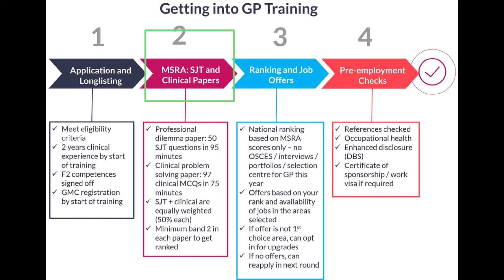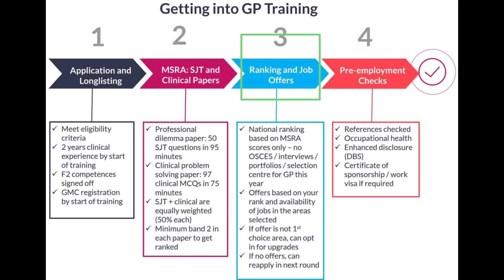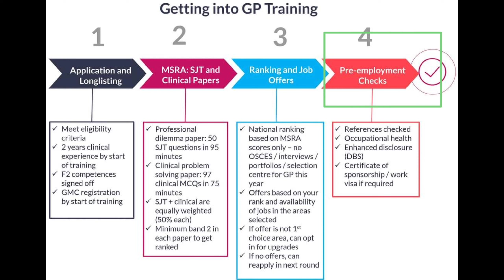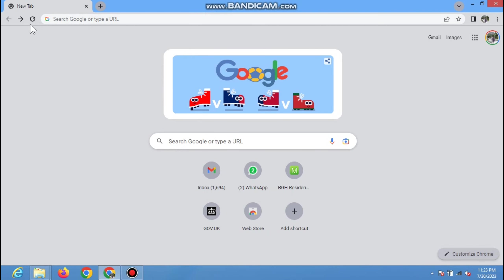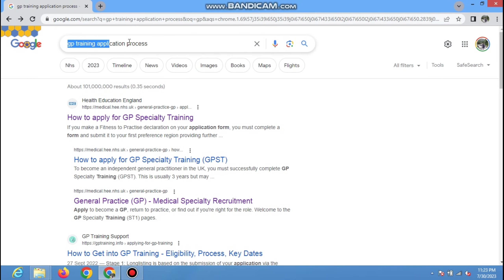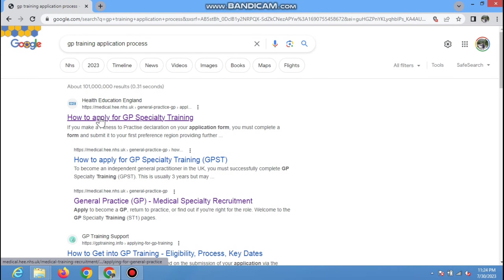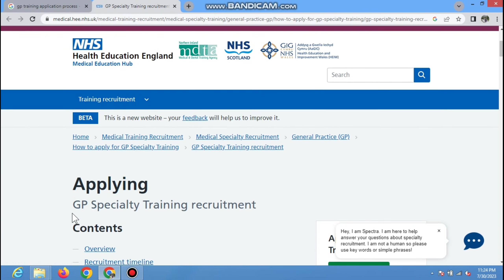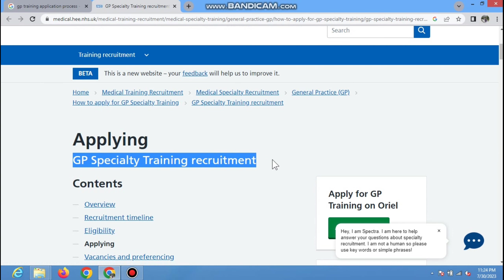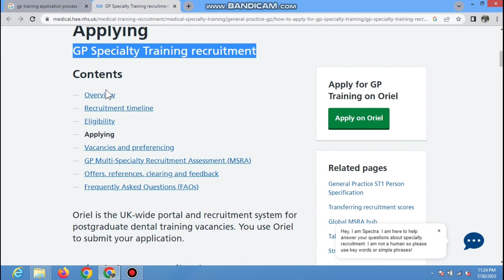Hello guys, assalamu alaikum, my name is Dr. Faraz Ahmad. Today I am on my night shift and it's my break time, so I am making this video. Today is the 26th of October and from today they are going to open the portal on the Oriel website — they are accepting applications for GP training. In this video, using the Oriel website, we are going to talk about a step-by-step approach on how to make the Oriel account and how to fill the application for GP training.